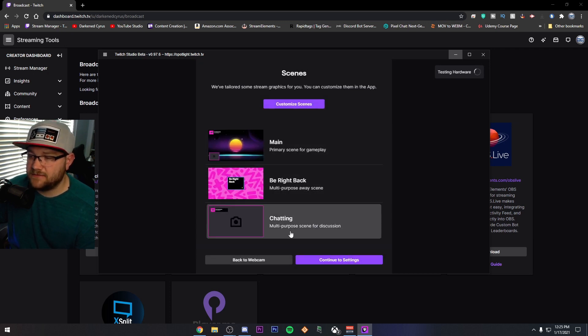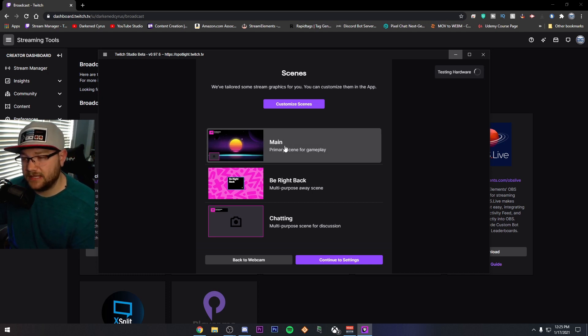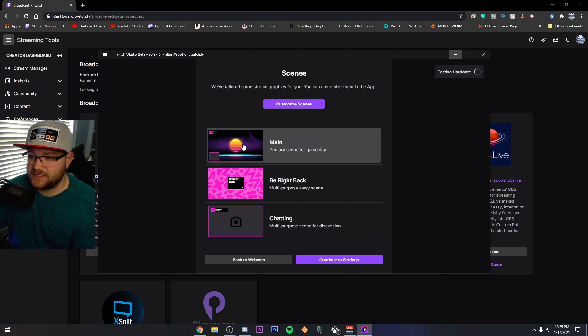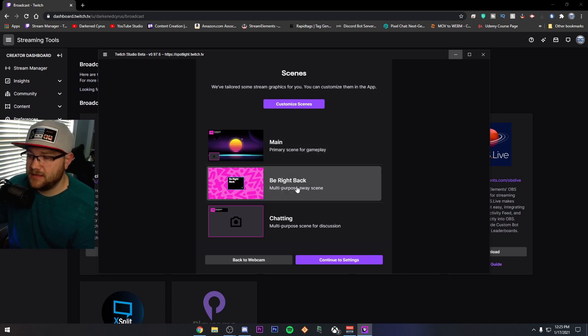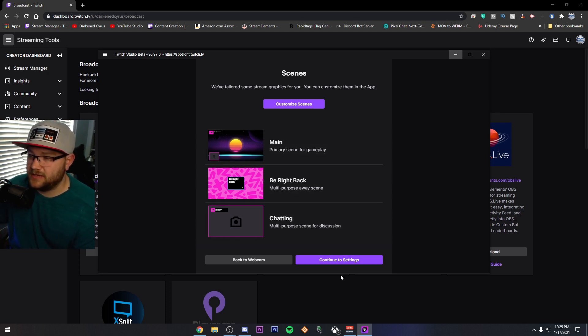So I'm actually going to go ahead and click Continue to Screens. And it'll give me a few options that I want to have, like my main screen, which is where I'm going to be doing my live, which is the background or my display, as well as my webcam, I'd be right back and then a chatting screen. I'm going to go ahead and click Continue to Settings.